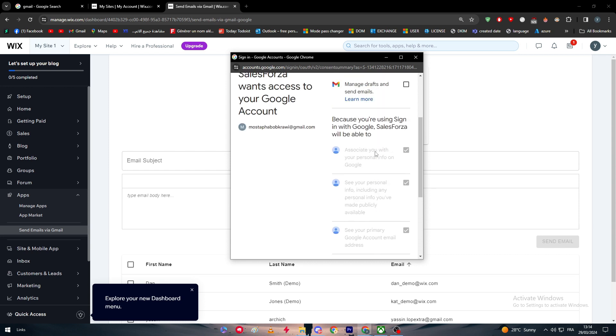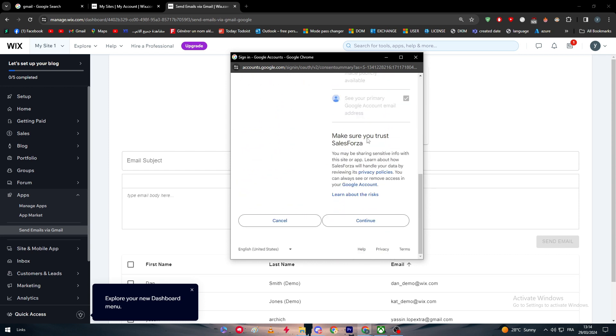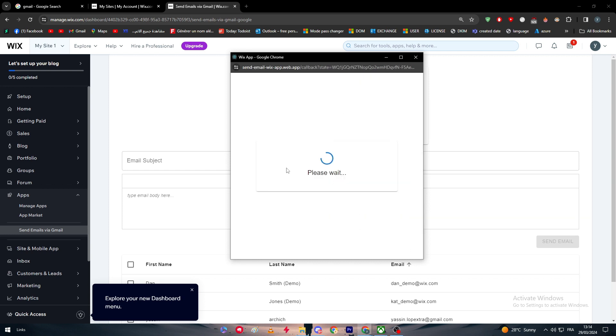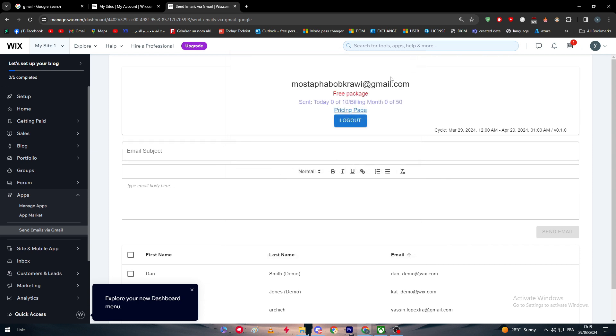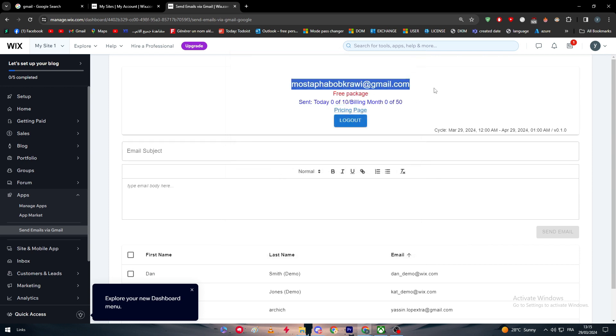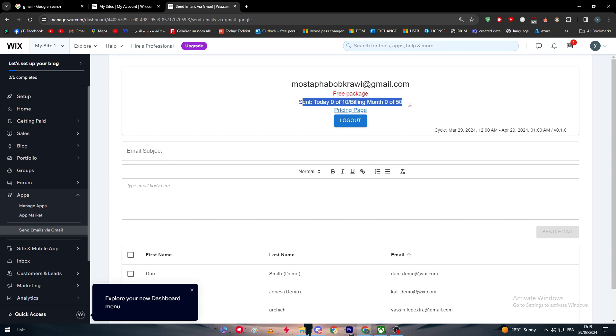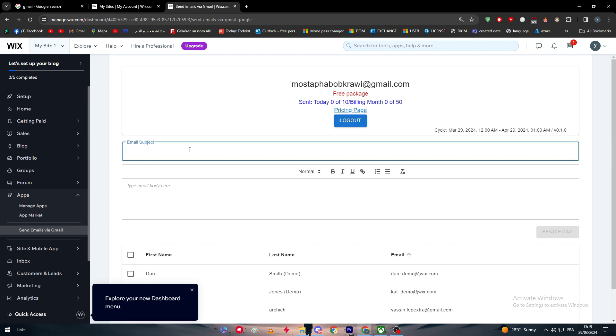Learn how Salesforce will handle your data by reviewing its privacy policies. As you can see, we have to simply give them the access by clicking on Continue right here. Now we will be able to actually connect it with our email that we have just chosen. In case you would like to simply save all of that, as you can see here, free package sent today, 0 of 10 billing per month, 0 of 10, or 50.